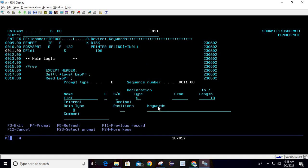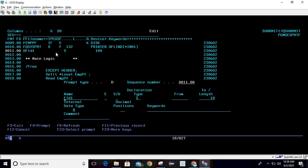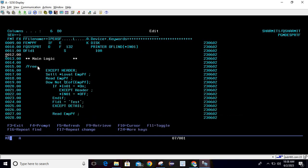Below this, we are declaring one variable. The variable name is FLD1 — press F4 to use D-spec. Declaration type is S, length is 10, and data type is A. This variable is now declared and we will use it inside the program logic to initialize some value.